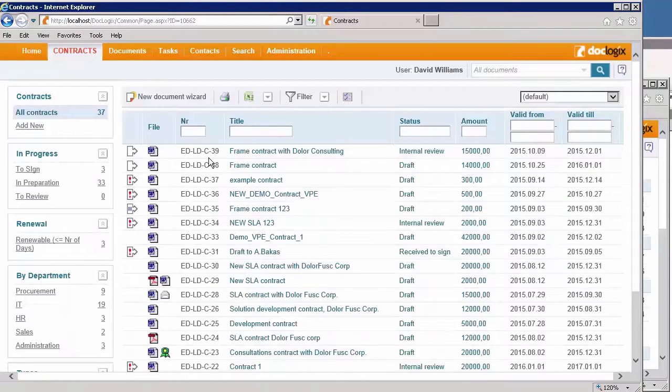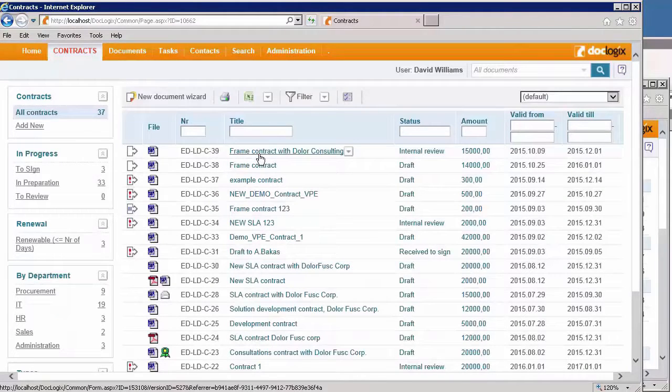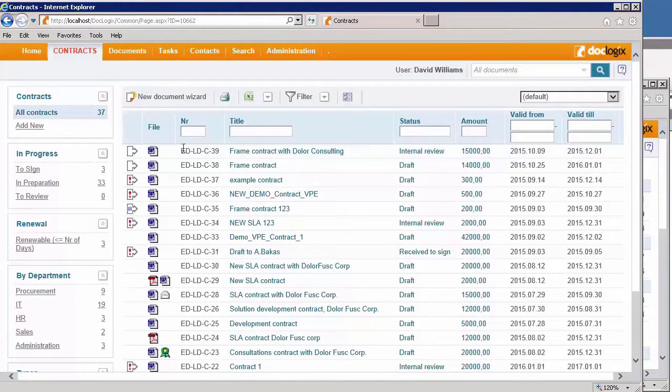In the contract desktop, I can see all the lists of contacts that are stored in DocLogix.